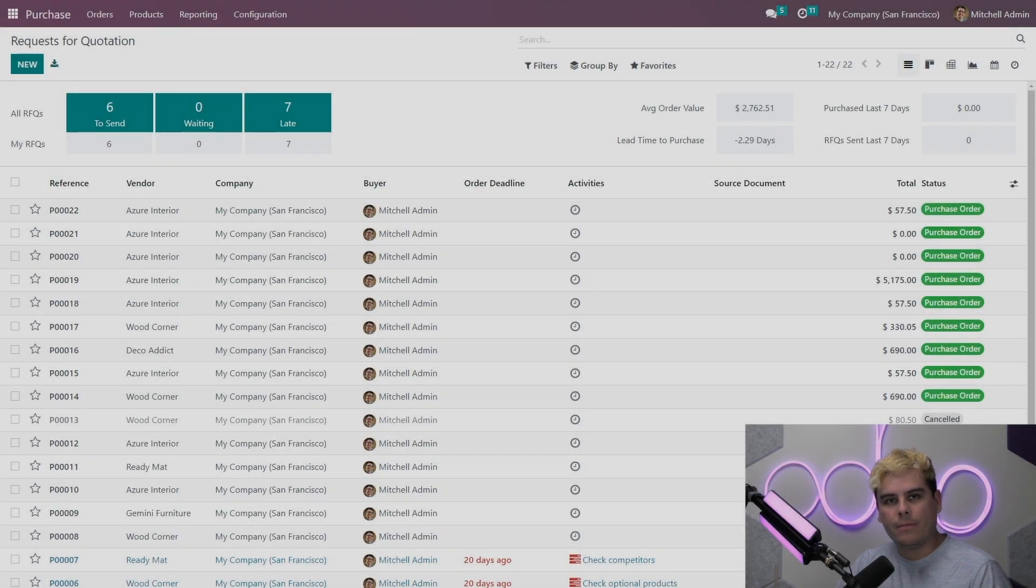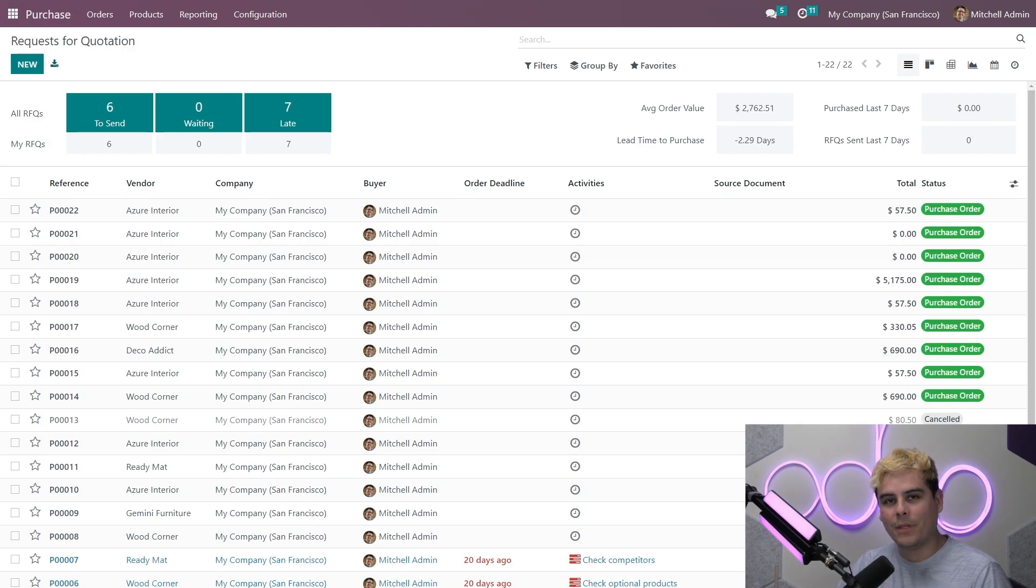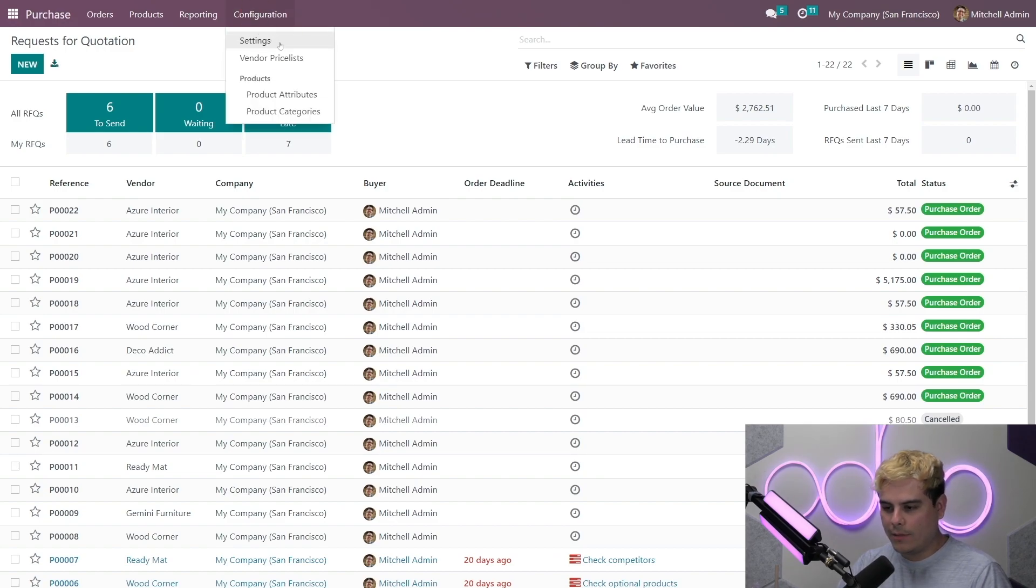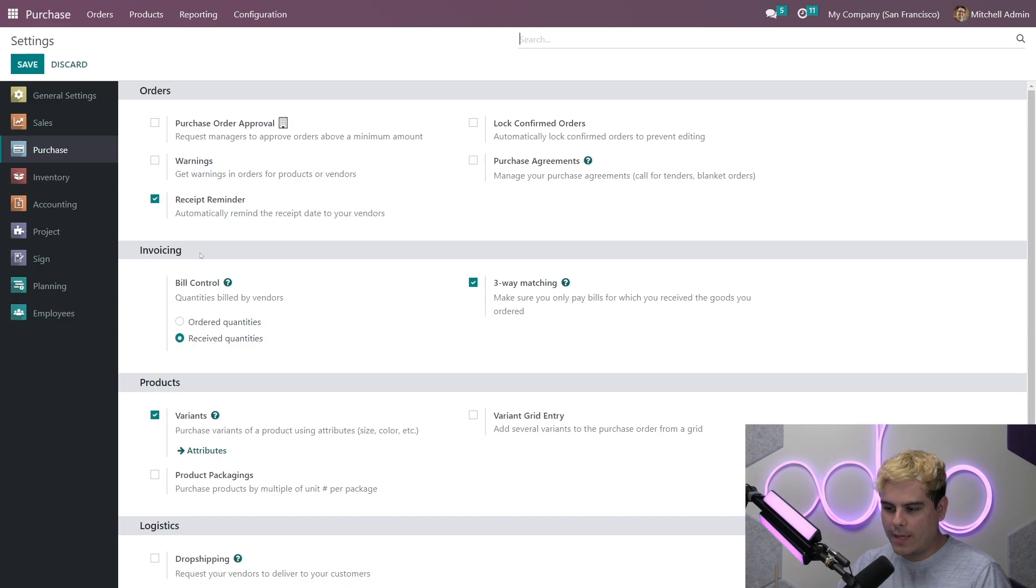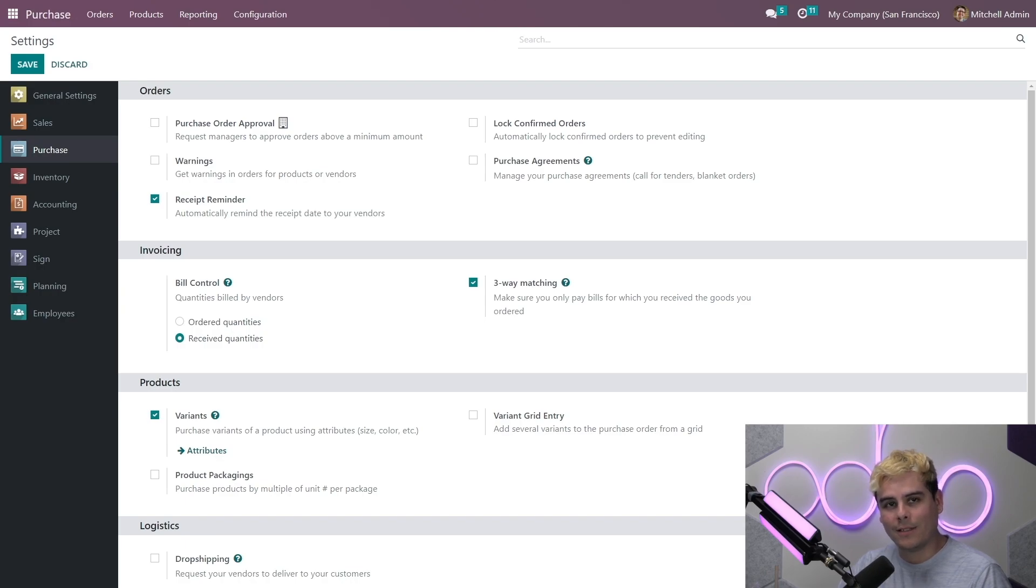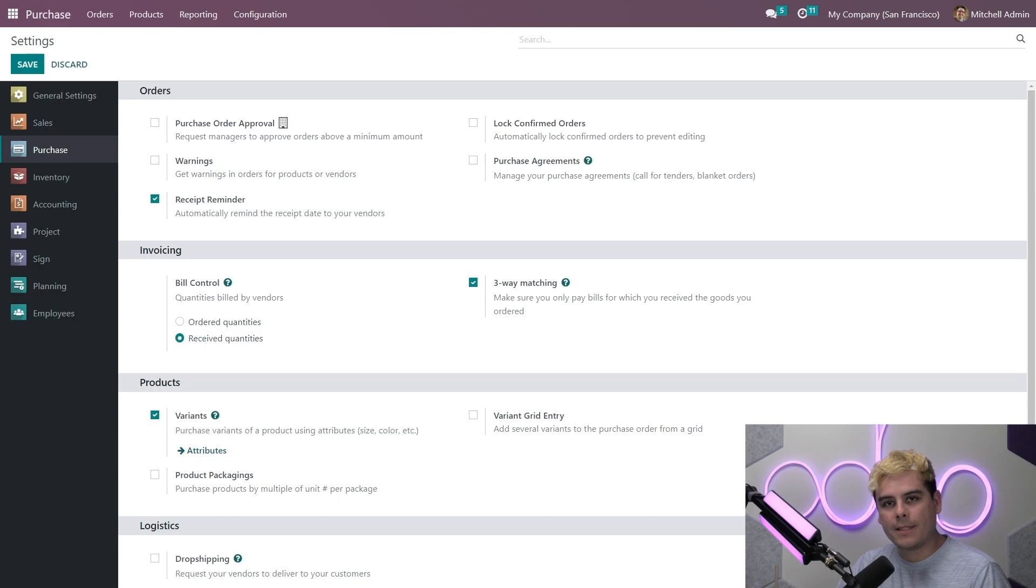Alright, so first things first. Let's make sure the default bill control policy is set correctly for our products. Now to do that, we'll actually go over here to configurations. We're in settings at this point, invoicing section, bill control, and make sure that it's set to received quantities. Perfect. Now received quantities is now the default setting for every new product we configure.